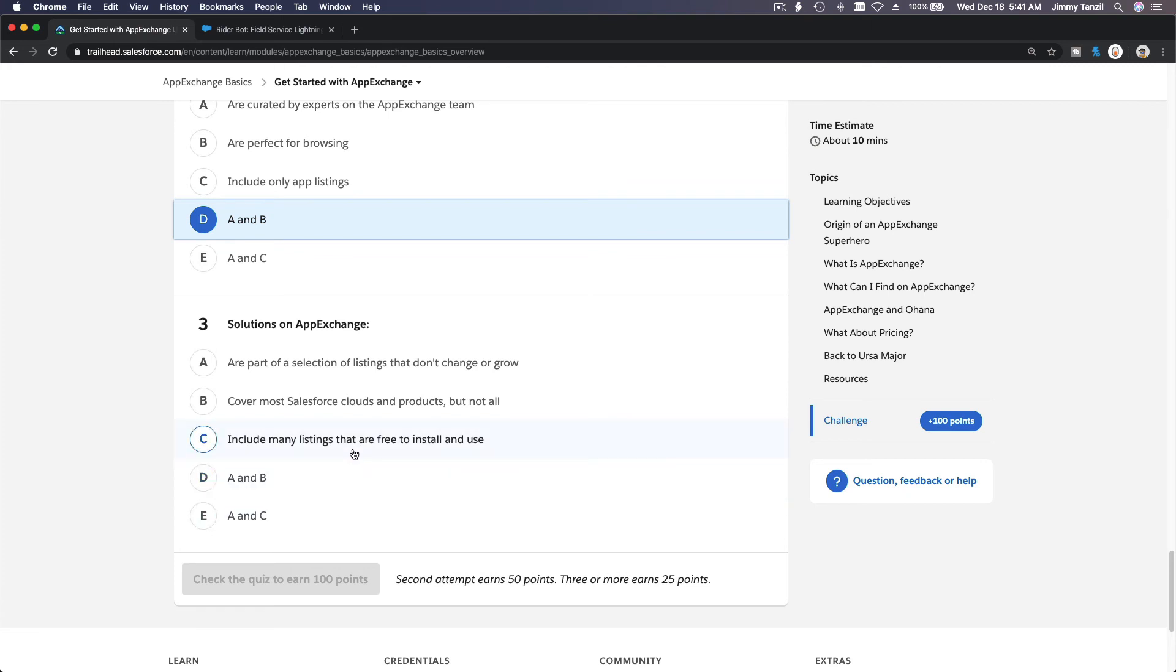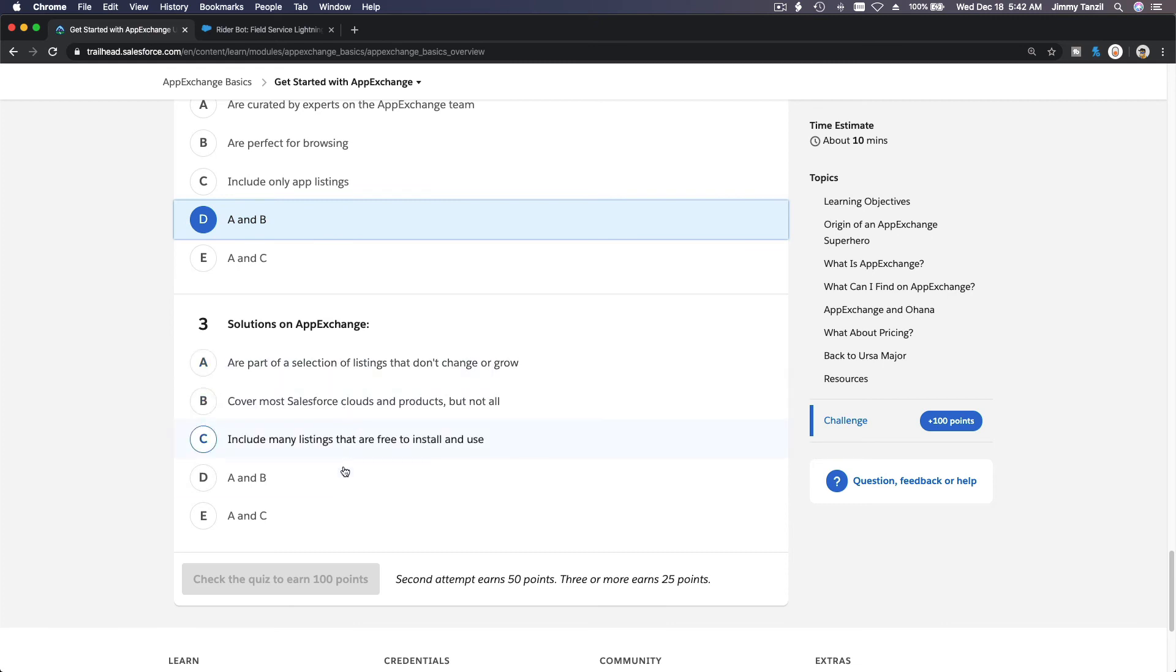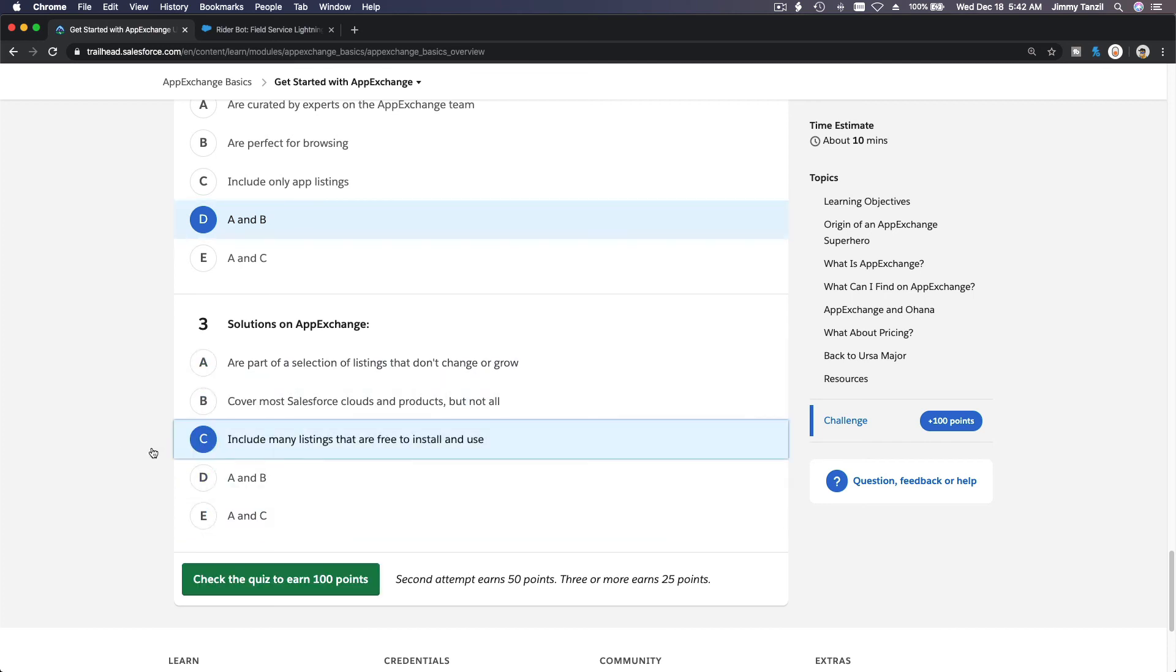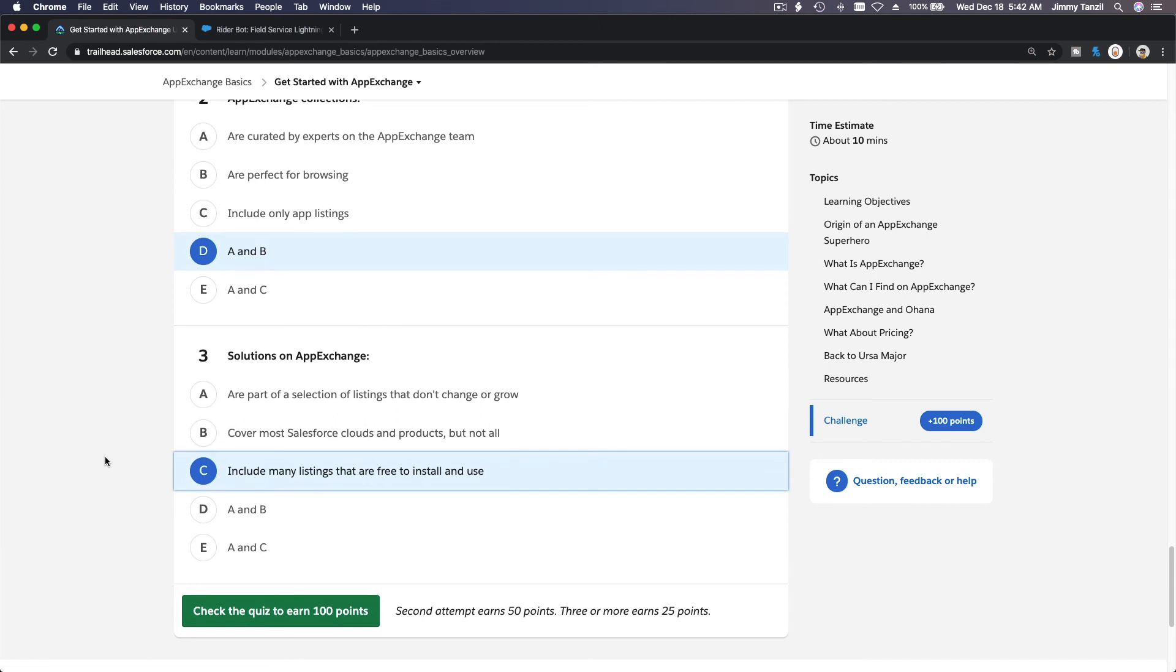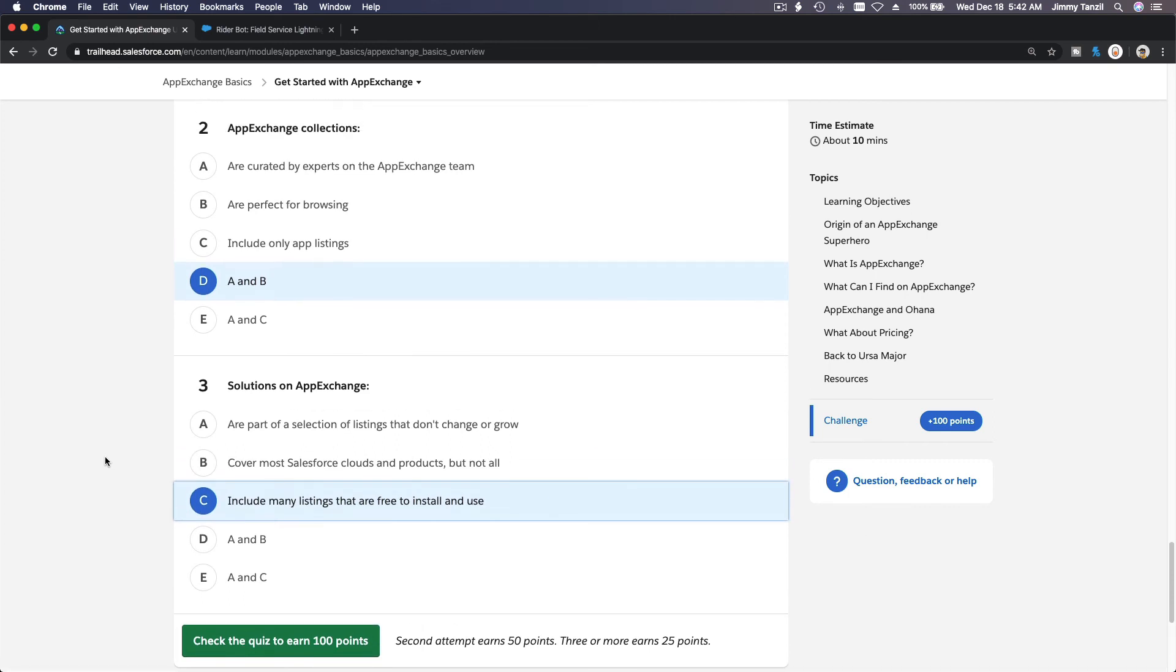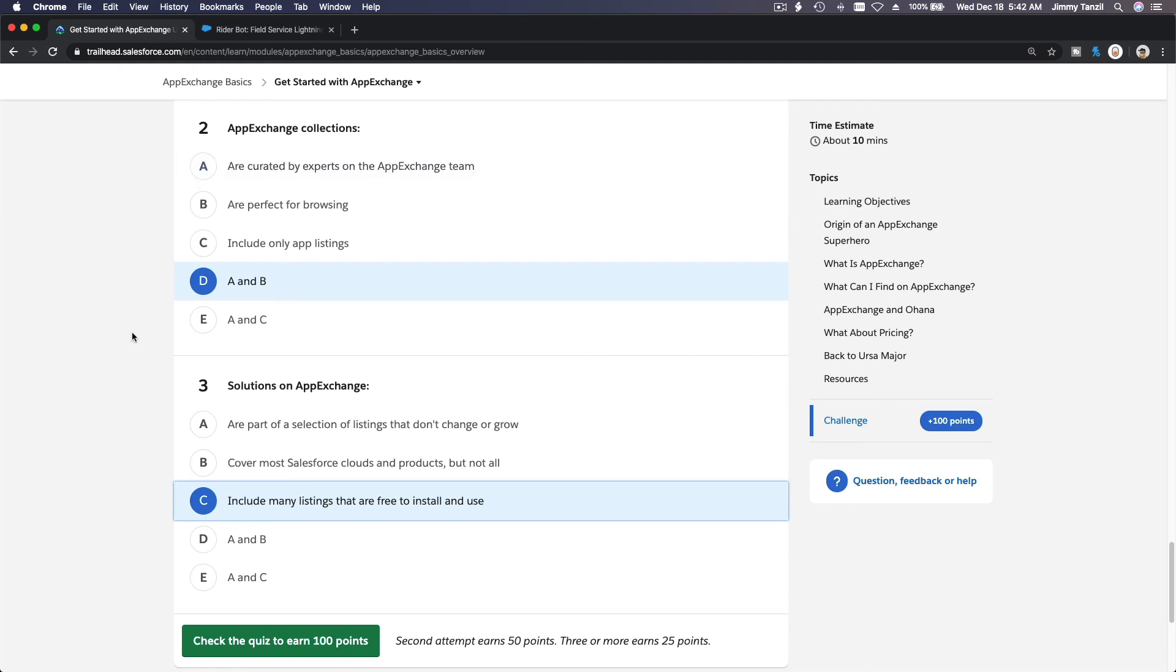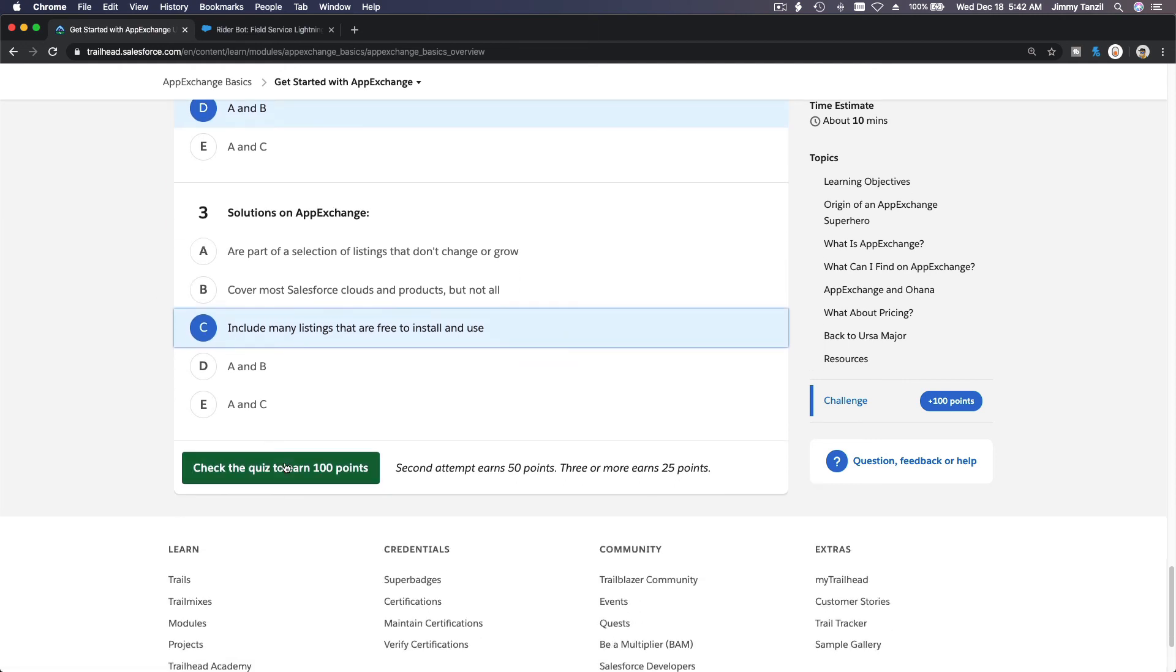So B and C. No, there is no B and C. Includes many listings that are free to install and use - many listings, yeah B and C. So we don't have B and C so it's either A and C. No, so just C probably. It's a trick question, huh? It's a trick question. So let's do this one. Perfect for browsing? Yeah, browsing, but we want to install it. So is this a trick question too? It's either A and B or just A. Let's see.